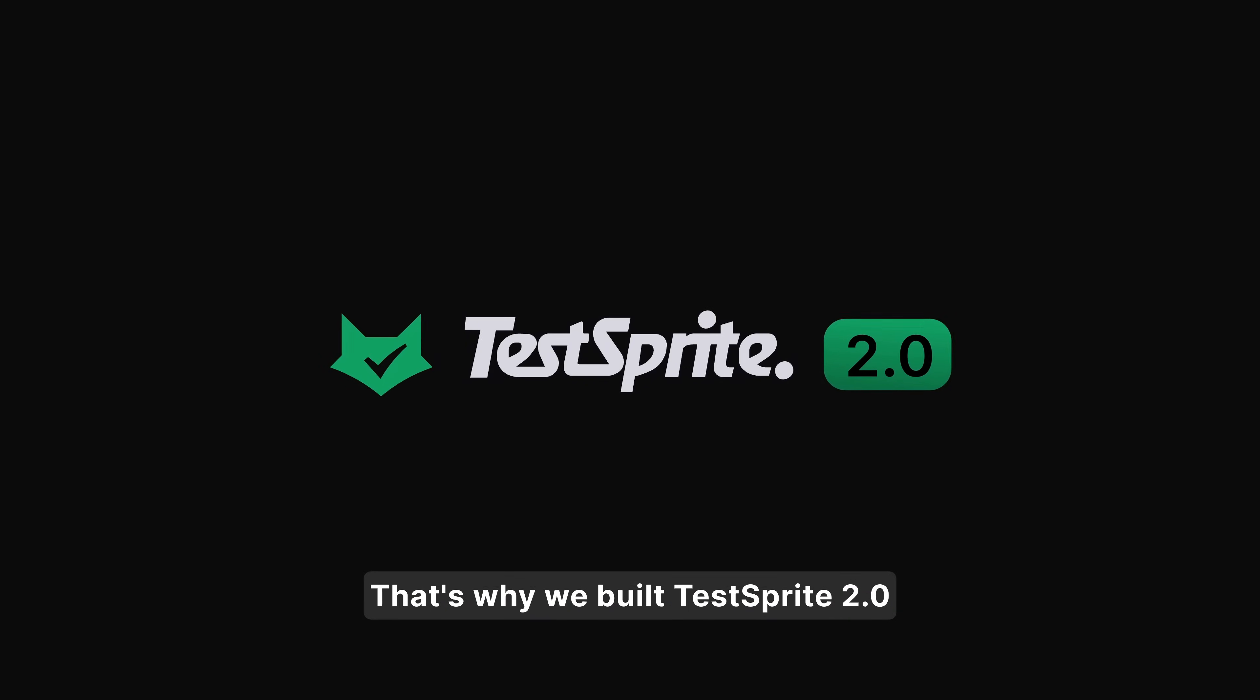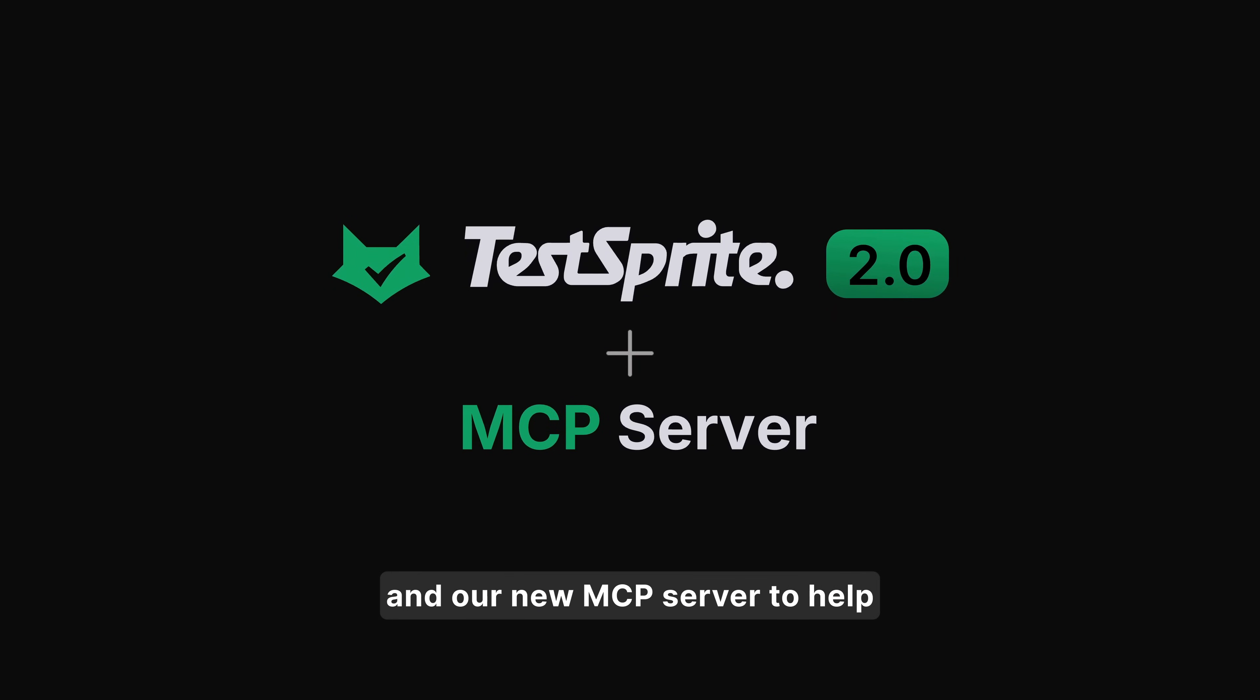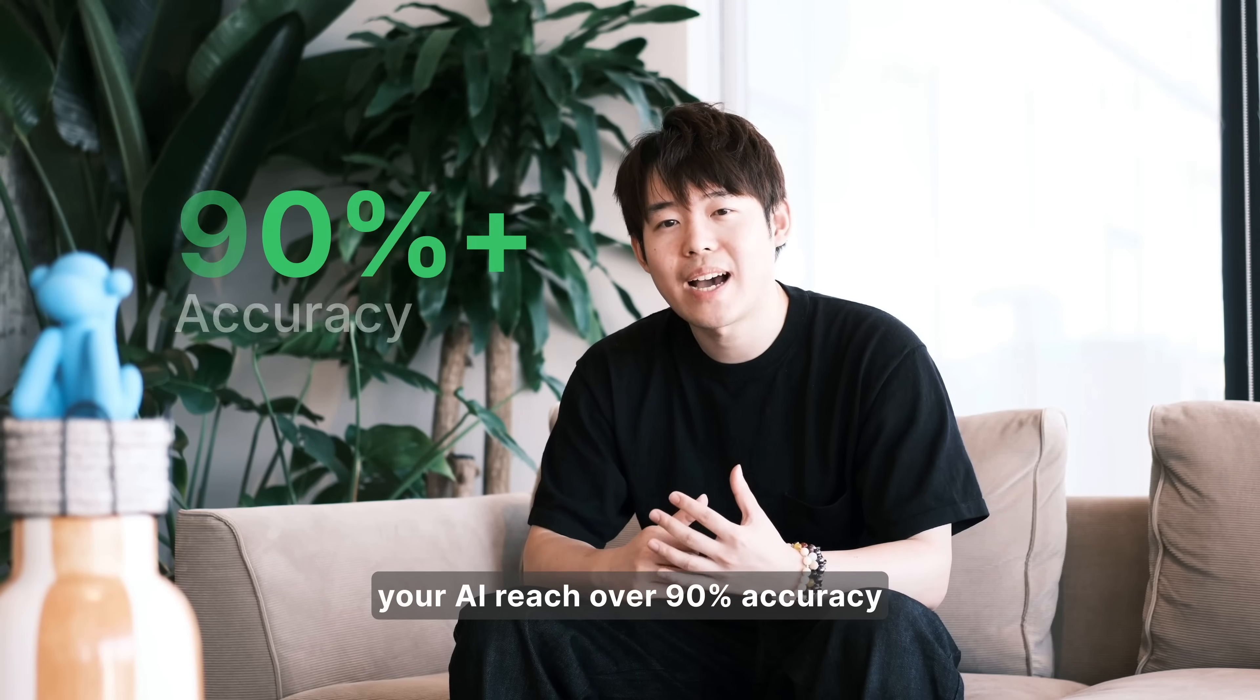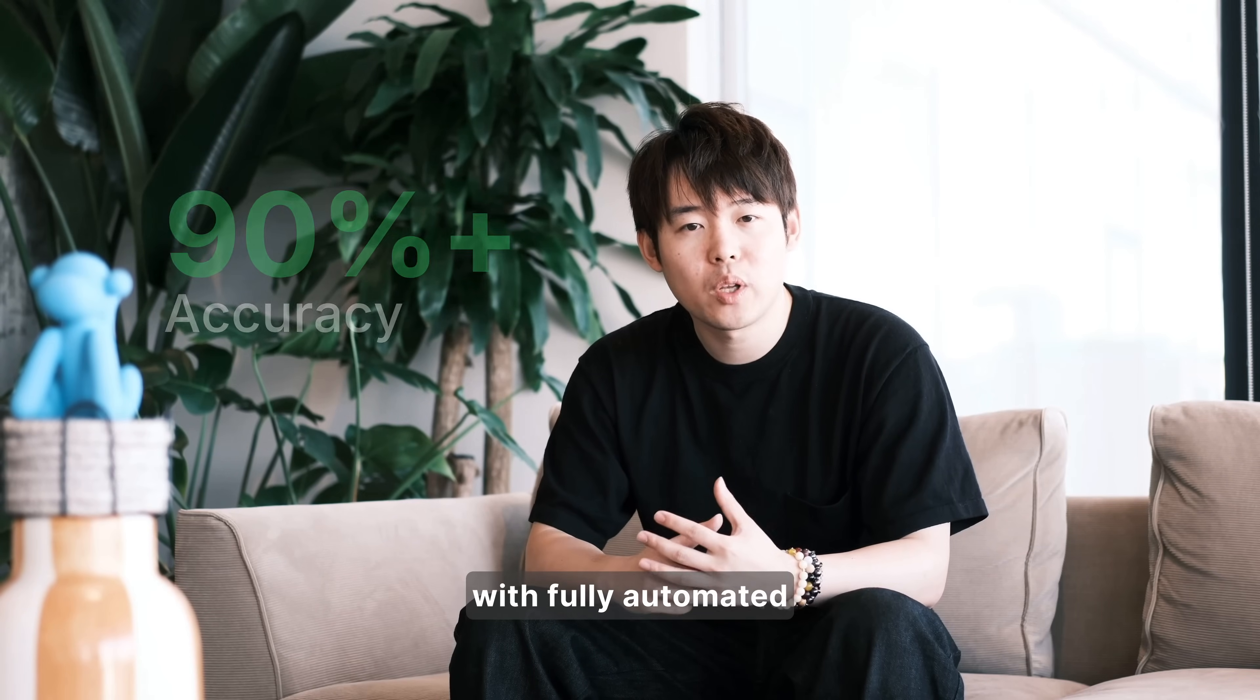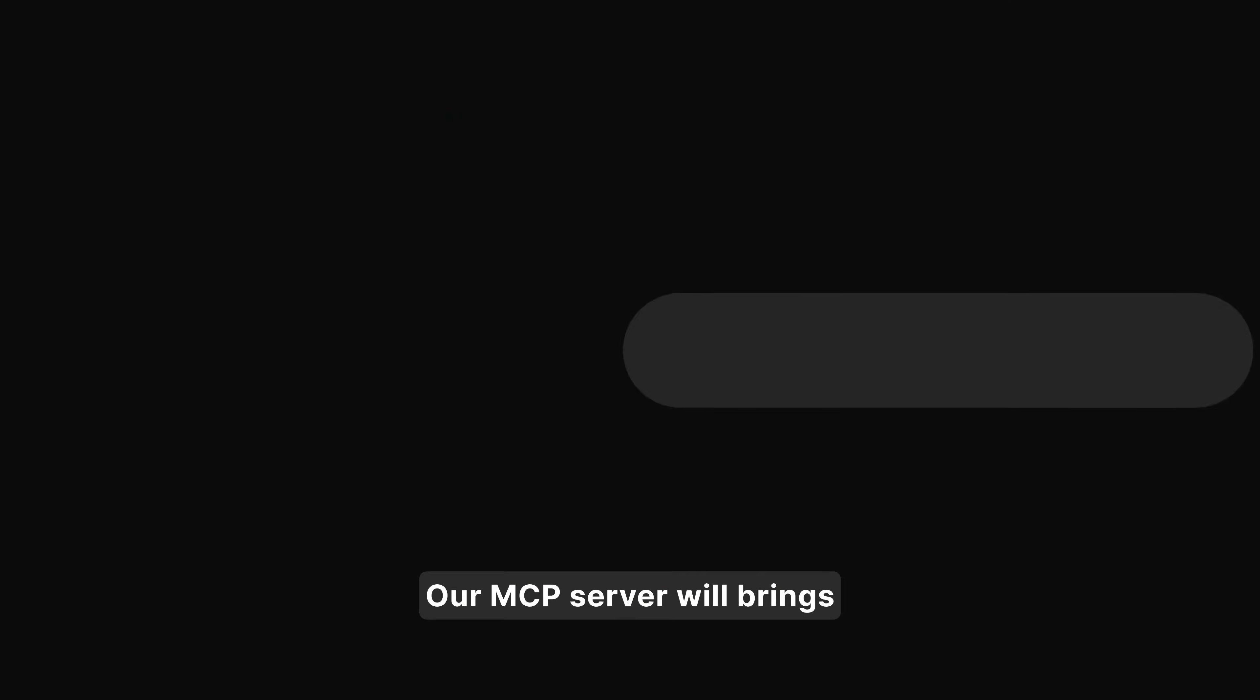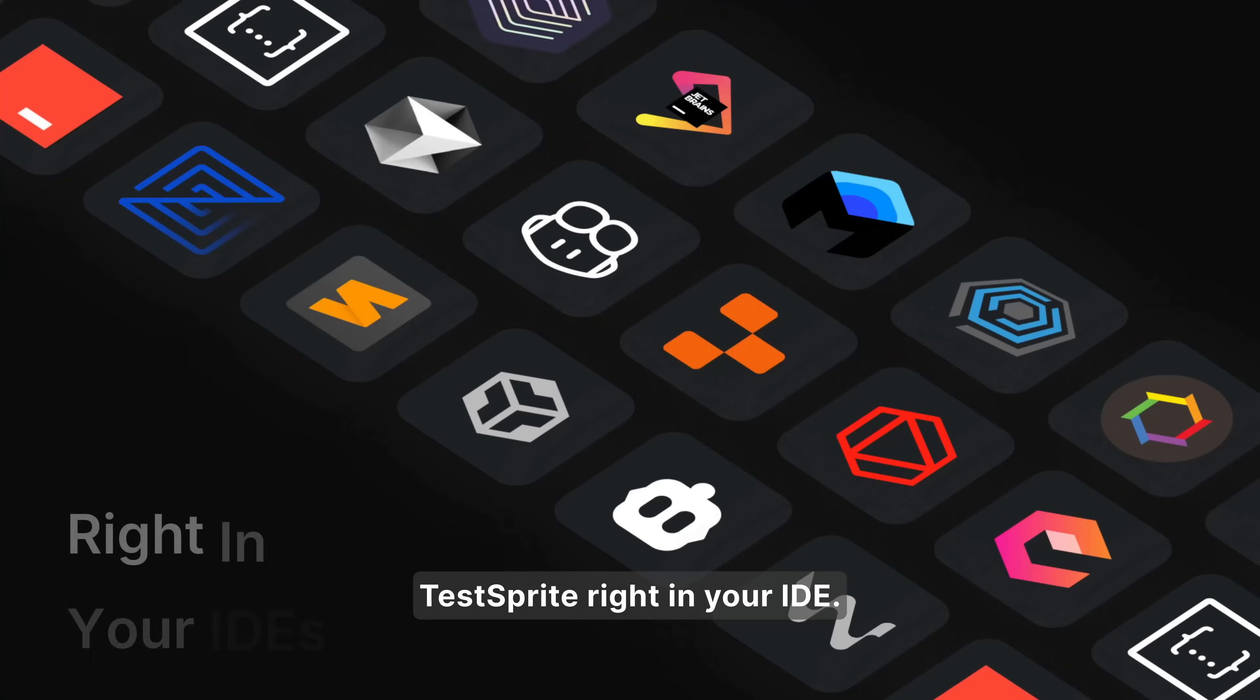That's why we built TestSprite 2.0 and our new MCP server to help your AI reach over 90% accuracy with fully automated test-driven development. Our MCP server will bring TestSprite right into your IDE.